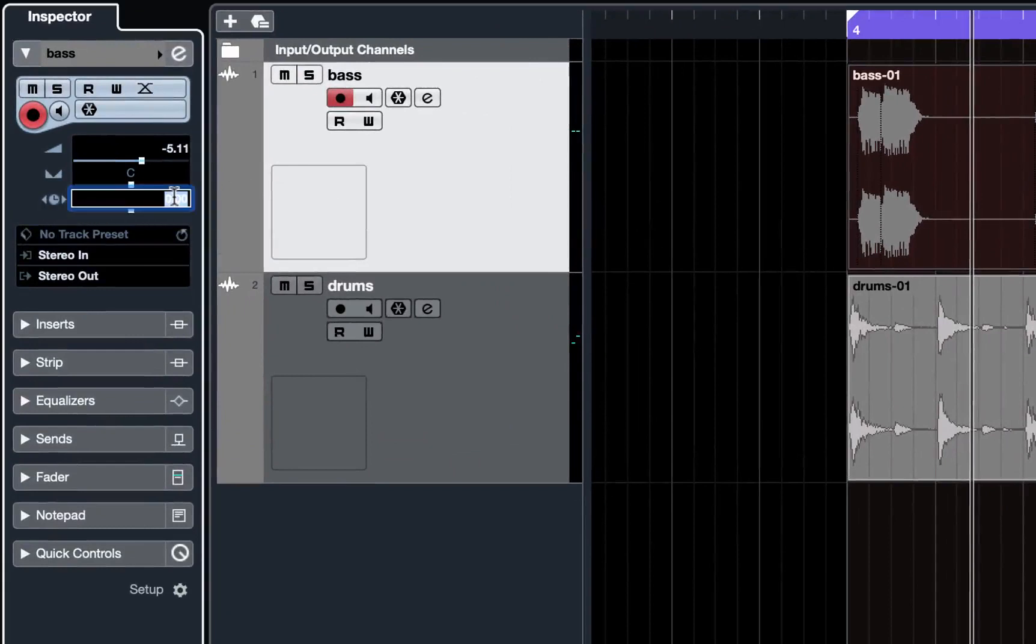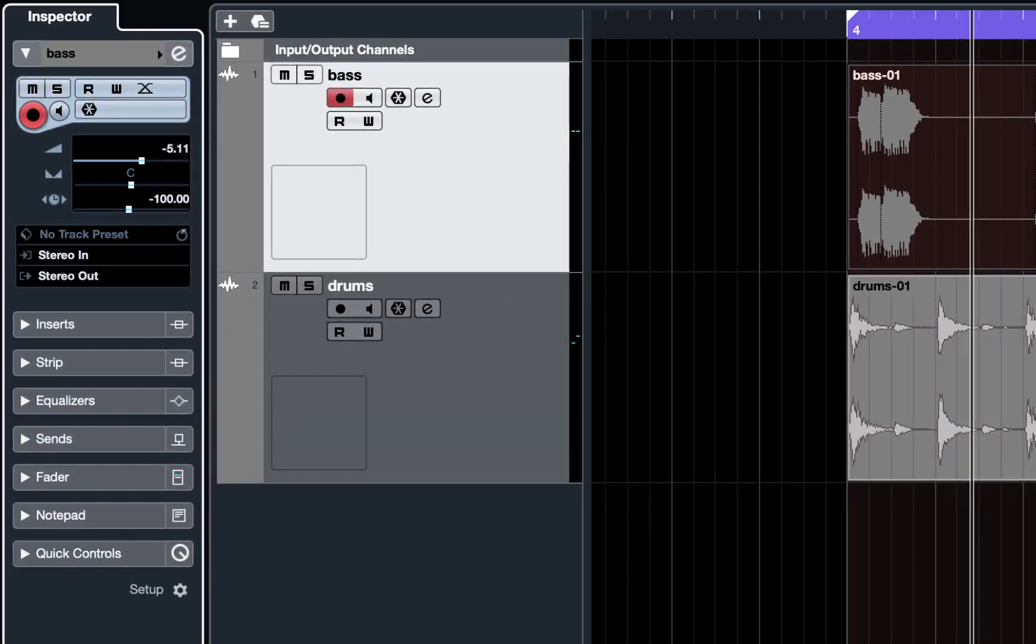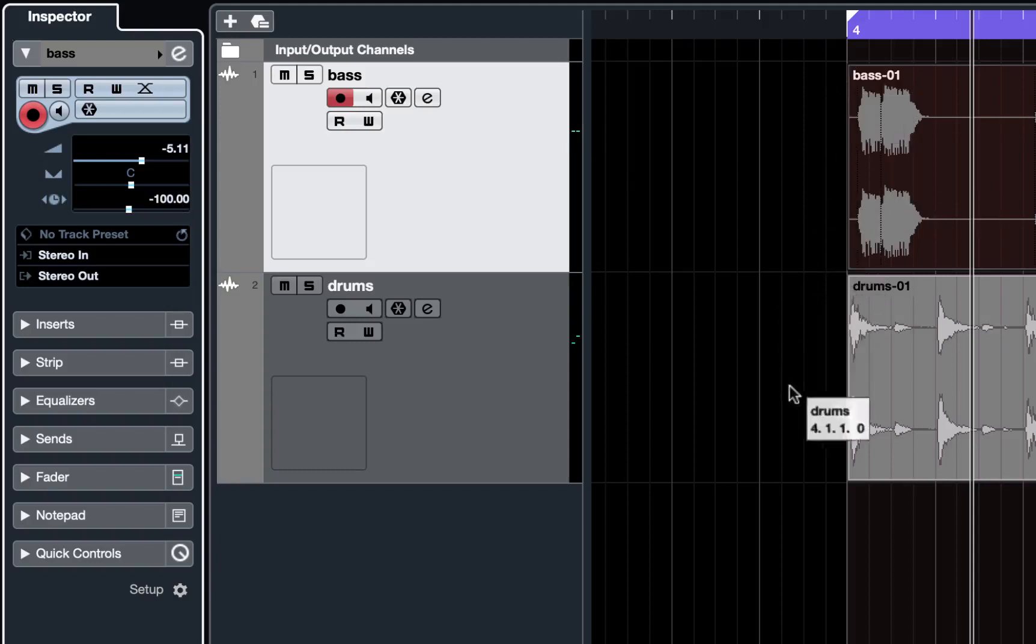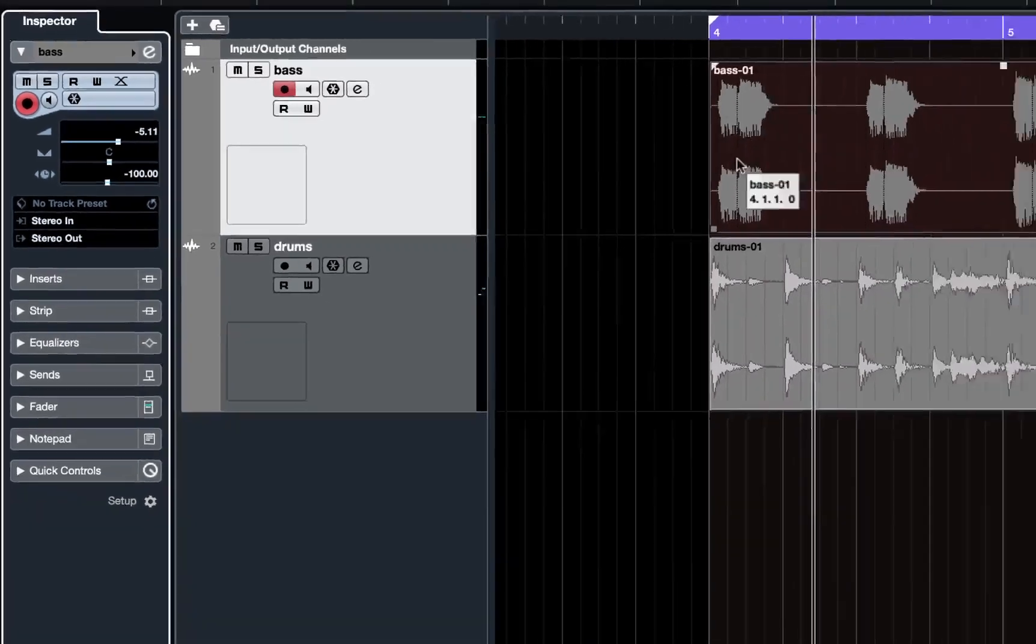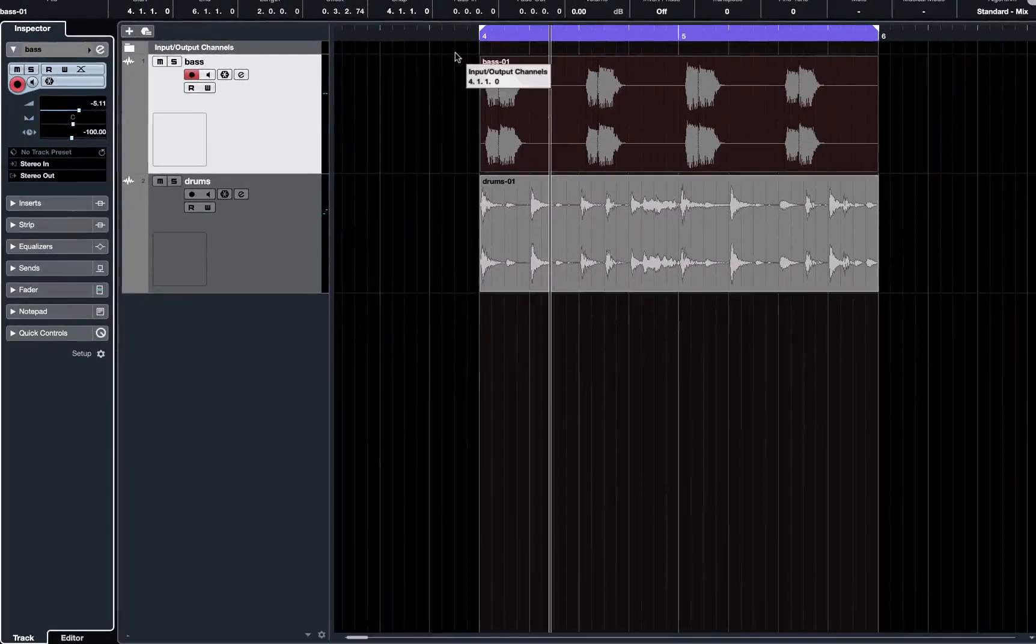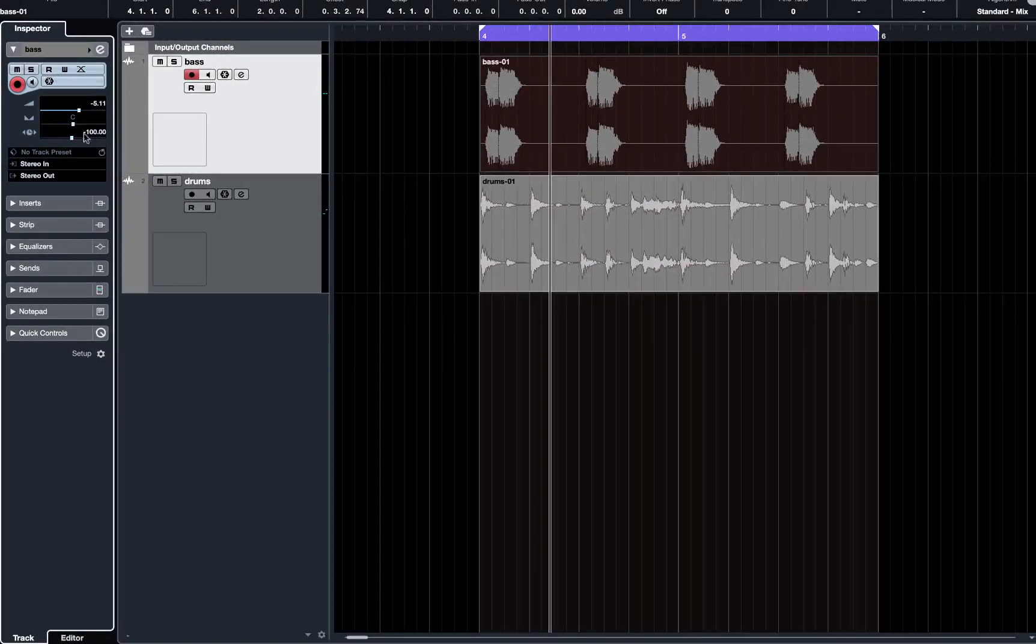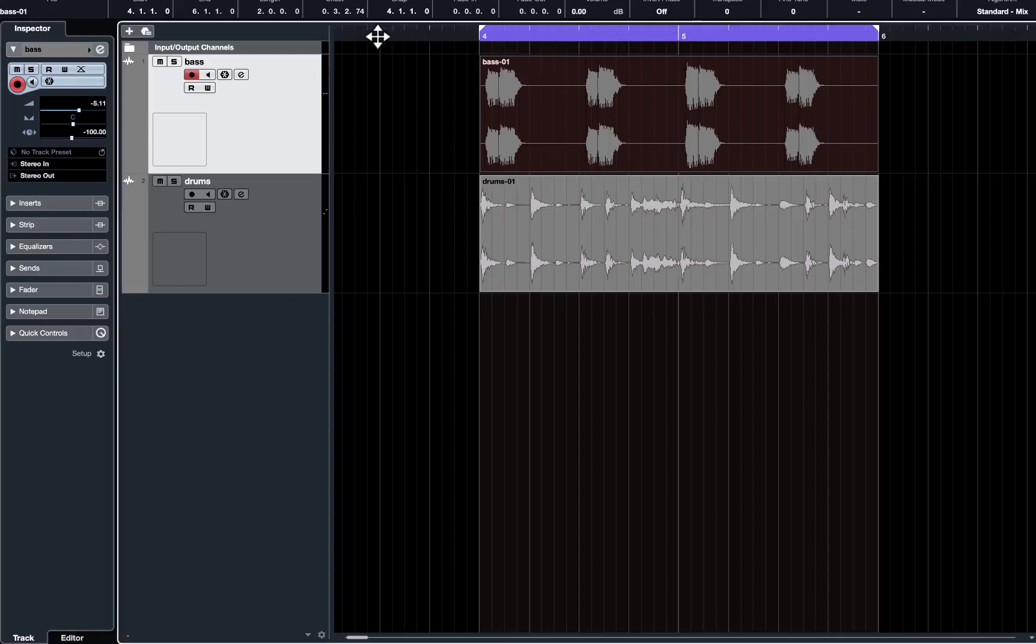I'm going to assume that this bass is forward by about a hundred milliseconds. I just type in minus a hundred into the box. Nothing changes on the screen. The screen still shows the bass in the same place, but the software is pulling the bass back by a few milliseconds.